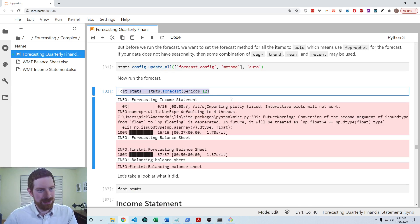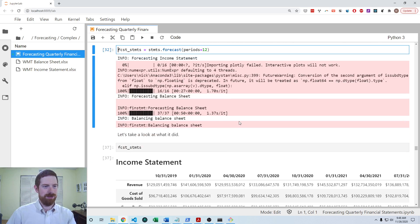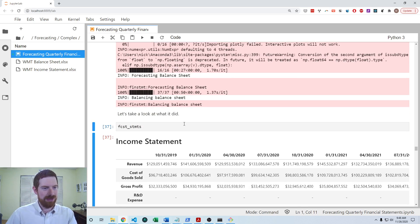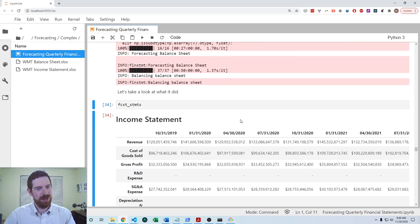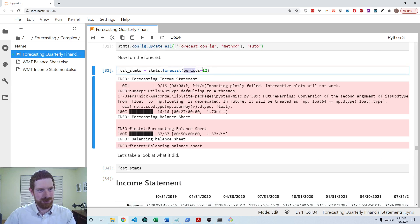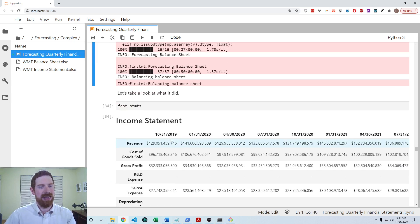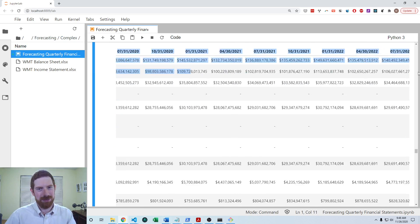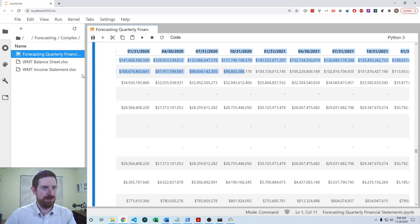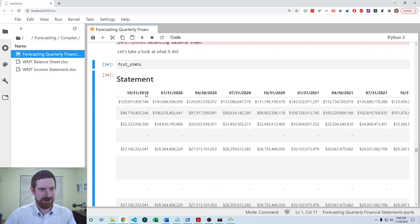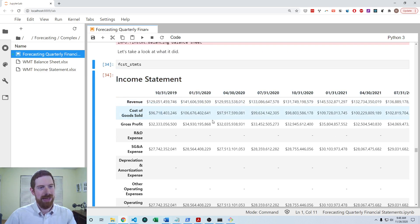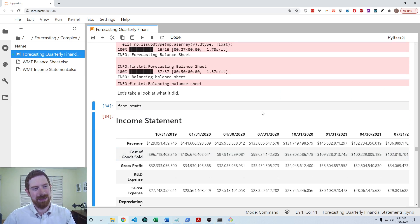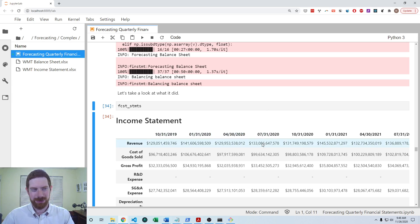And we ran the forecast, which I did a moment earlier. And so now we have the forecast statements. So you can see because we asked for 12 periods here that it went ahead and got us 12 periods out into the future of the entire financial statements. And it was also able to detect that the historical data was quarterly, and so it also used a quarterly forecast going into the future.